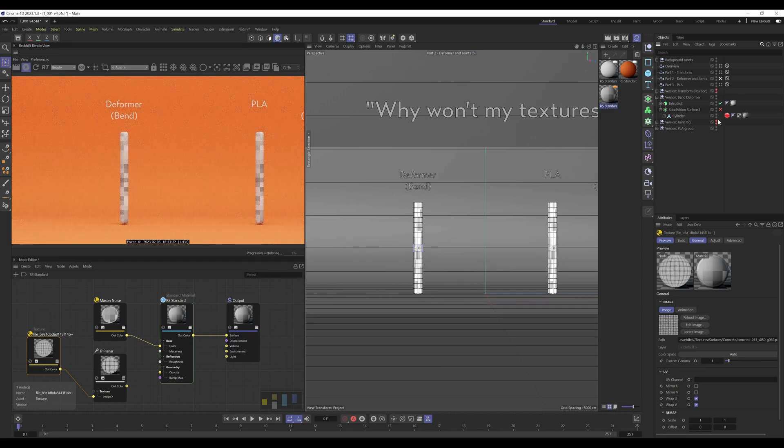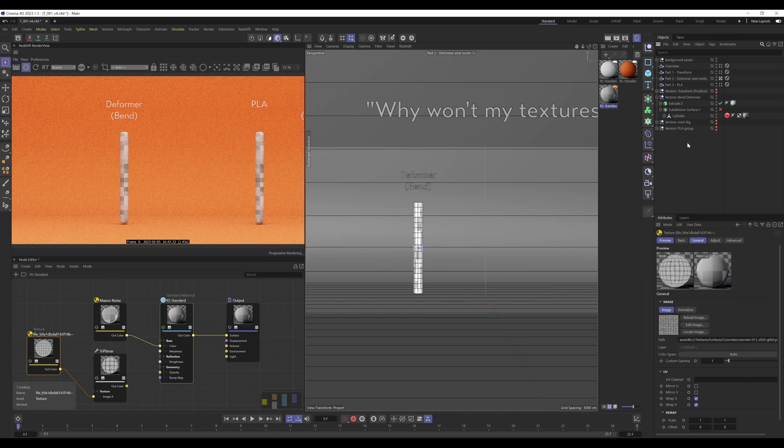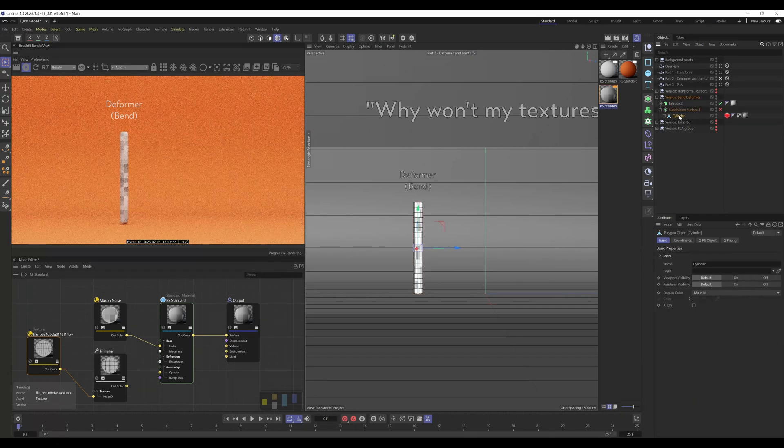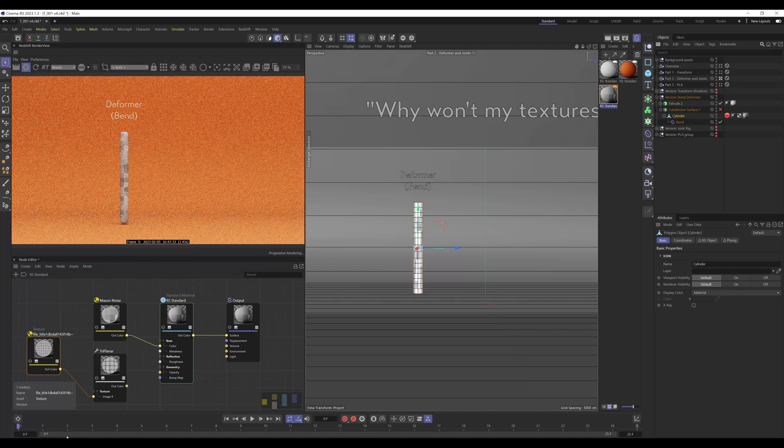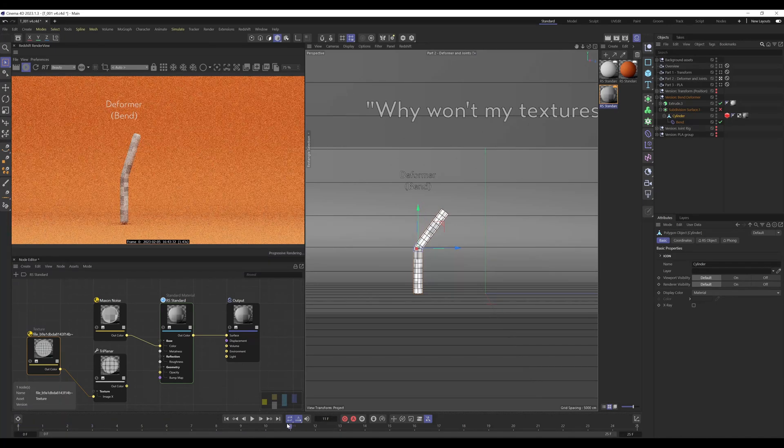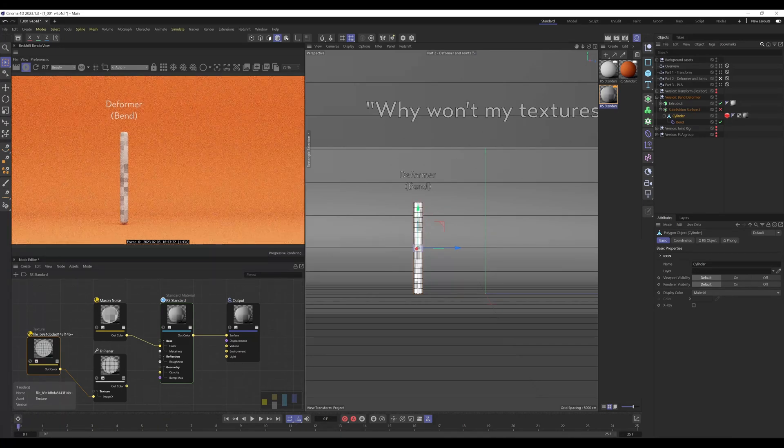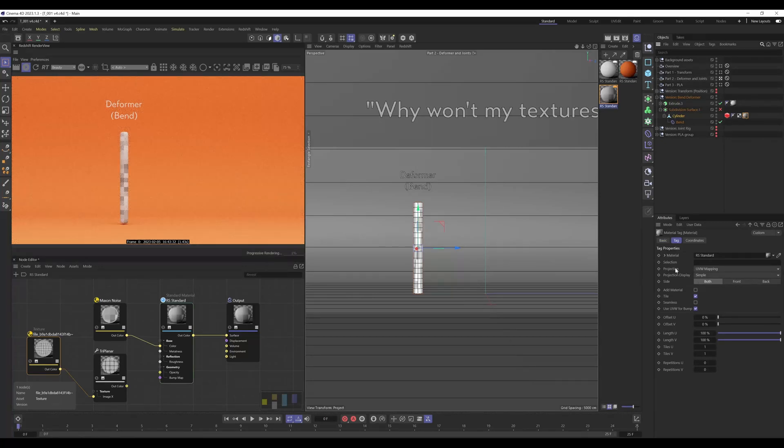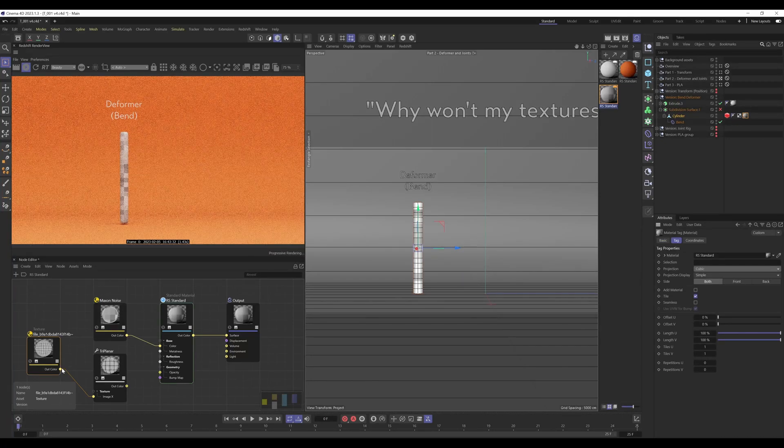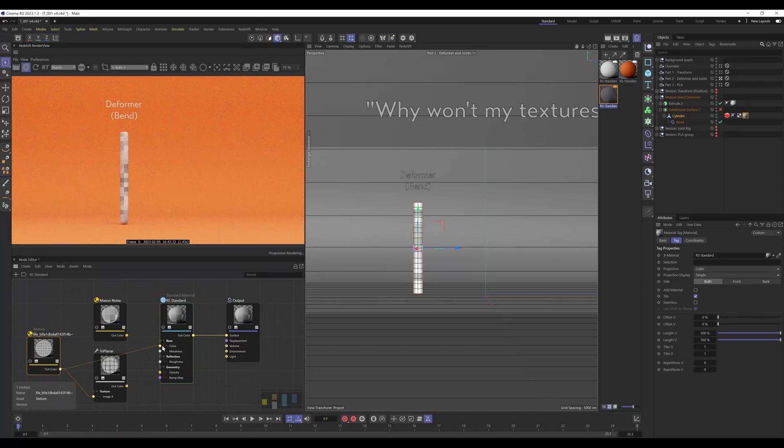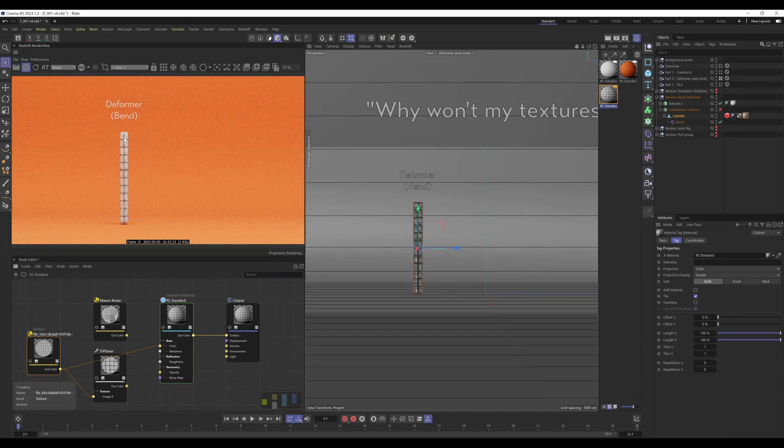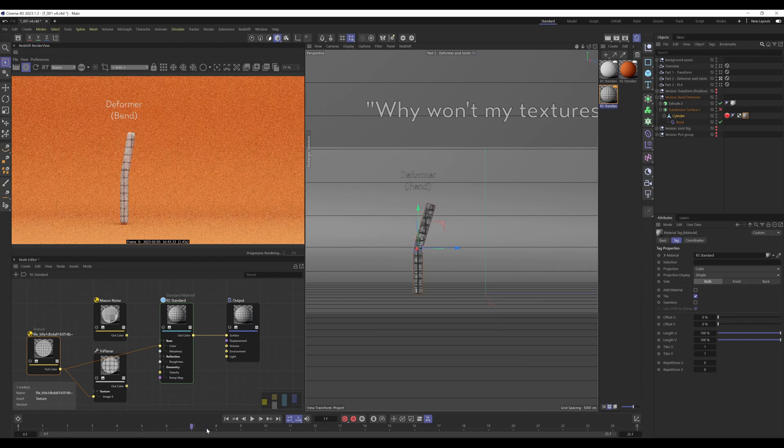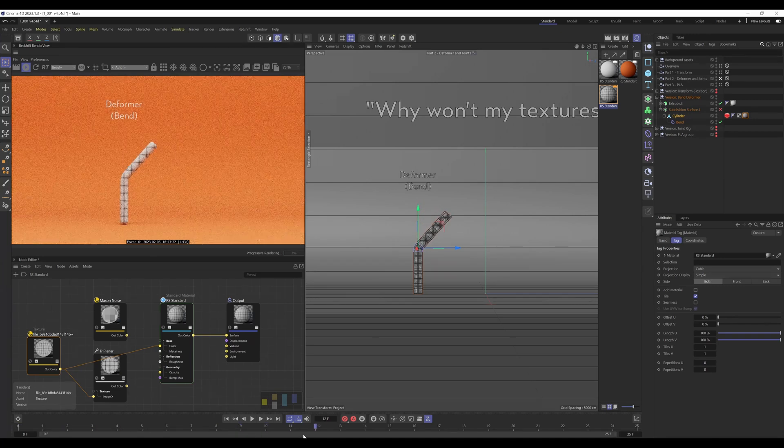So we've got our cylinder here with the bend deformer. Now this is looking fine, however if I go into the projection type, if I set it to cubic, and I plug in a texture directly, so here we go, we've got this texture applied and it's swimming.